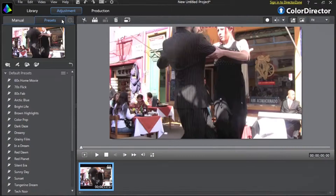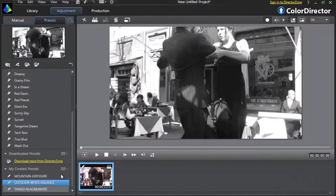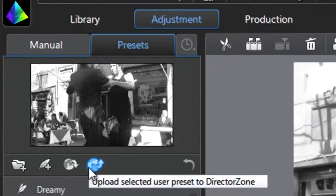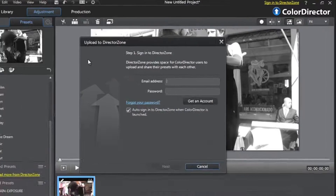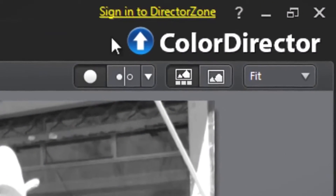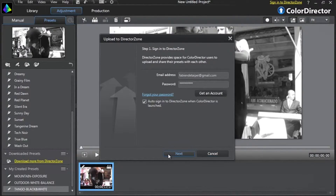To upload your created presets, which are located in the My Created Presets section, select it and at the top click Upload Selected Preset to DirectorZone. The sign-in pop-up window will appear. You can also sign in to DirectorZone anytime by clicking the Sign in to DirectorZone yellow button. Enter your email and password to sign in to DirectorZone and upload your presets.